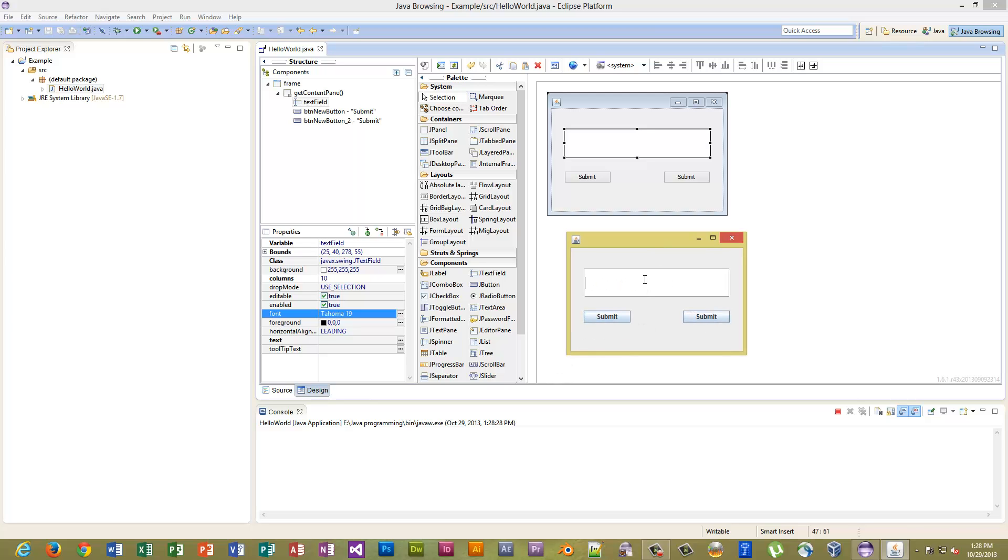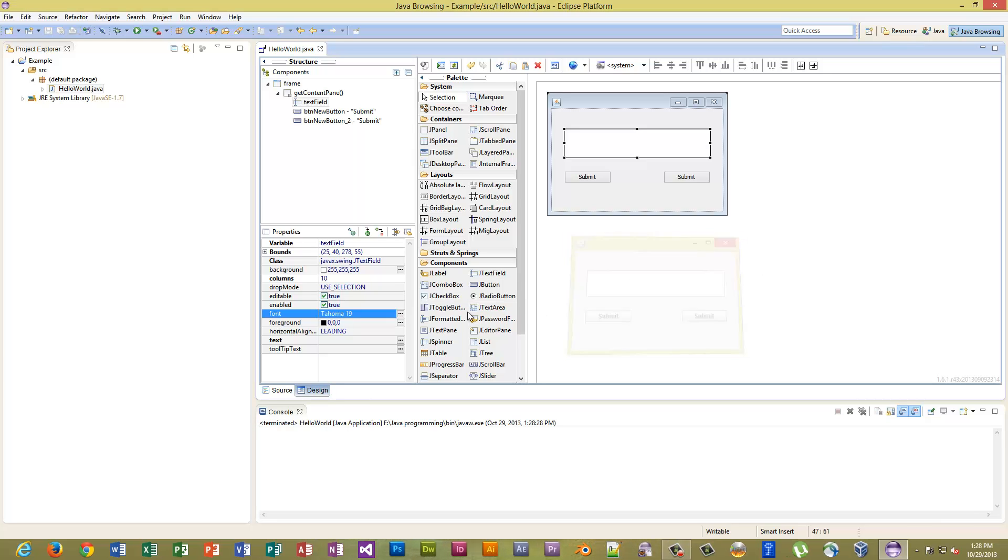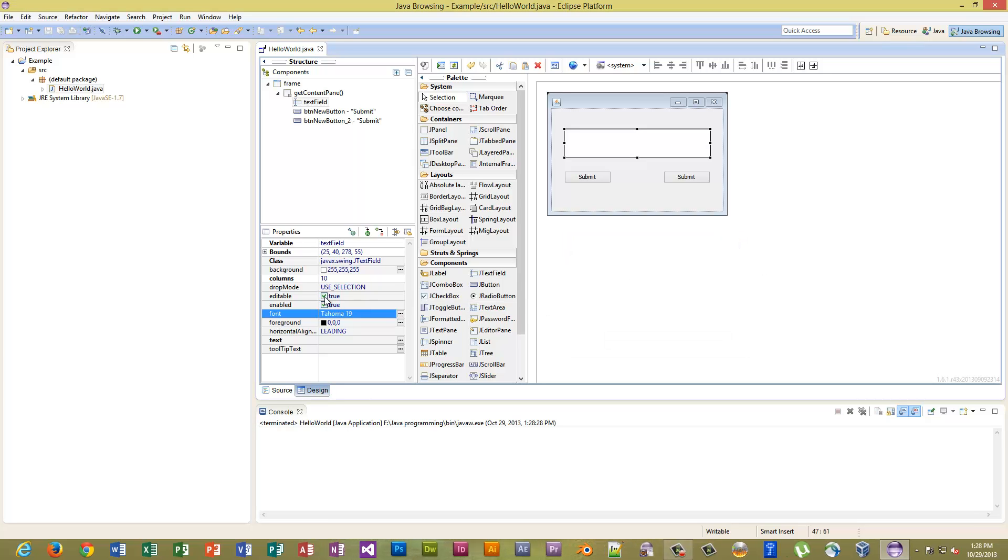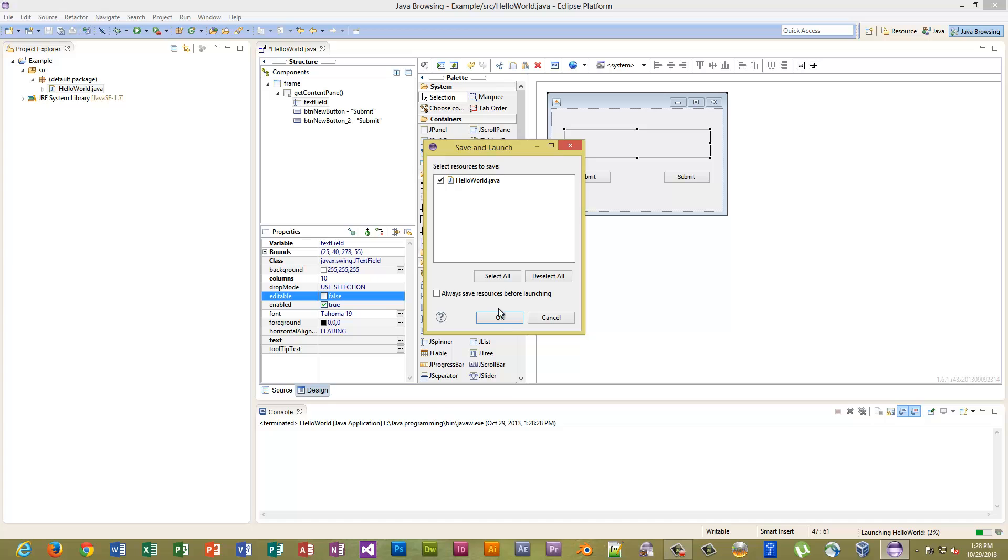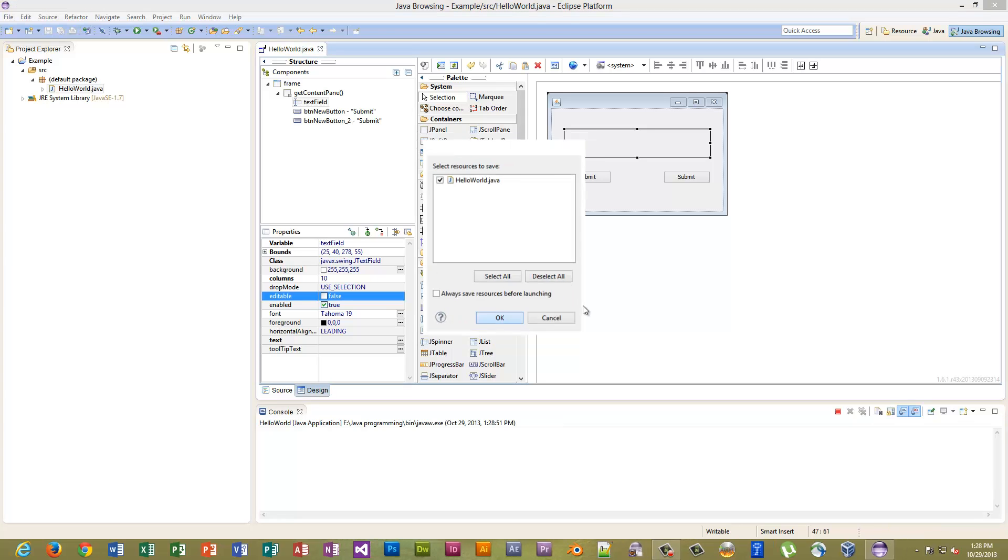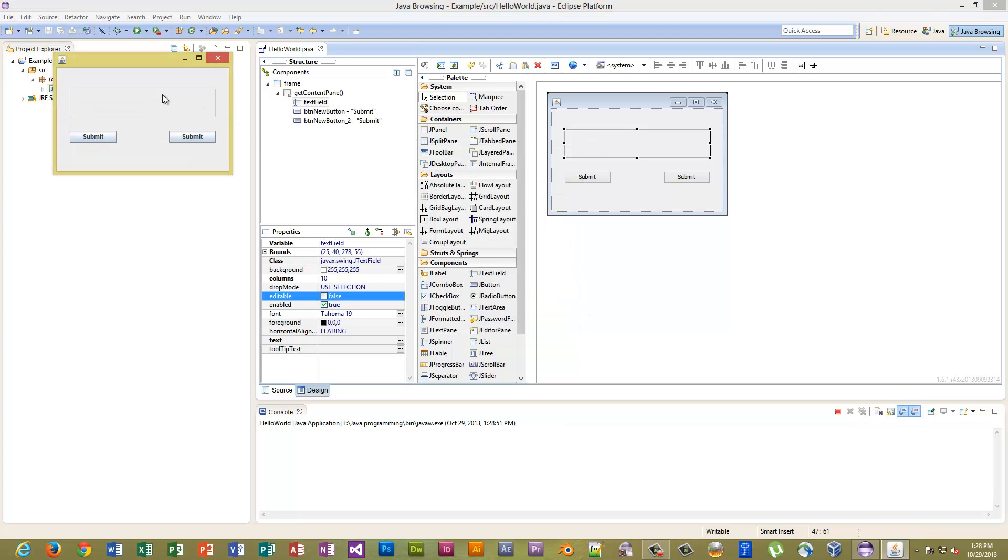You can actually disable this feature, editable. And now when you run it, it will actually save. And now you can't type anything in there.